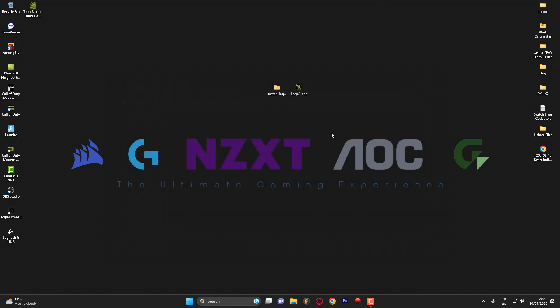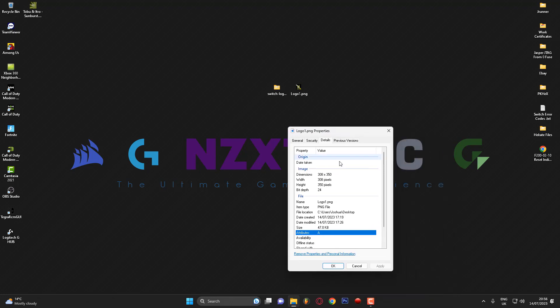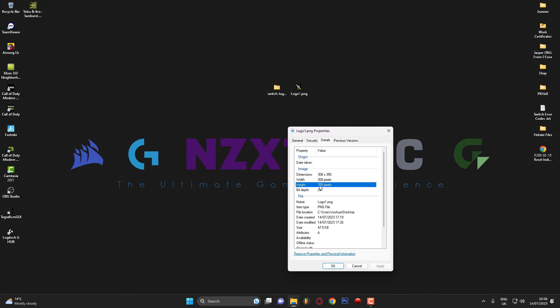Close everything down. The next thing you'll need to do is grab or create a logo that you want to use. If I right-click on my logo here and go to Properties then Details, this shows the required sizes. The width of the image is 308 pixels and the height is 350 pixels. You want the file to be a PNG. You can get pre-made logos from Google by searching 'Nintendo Switch boot logos'. Make sure they're saved as a PNG, or convert them if not. If you've made it yourself in Photoshop, just save it as a PNG.